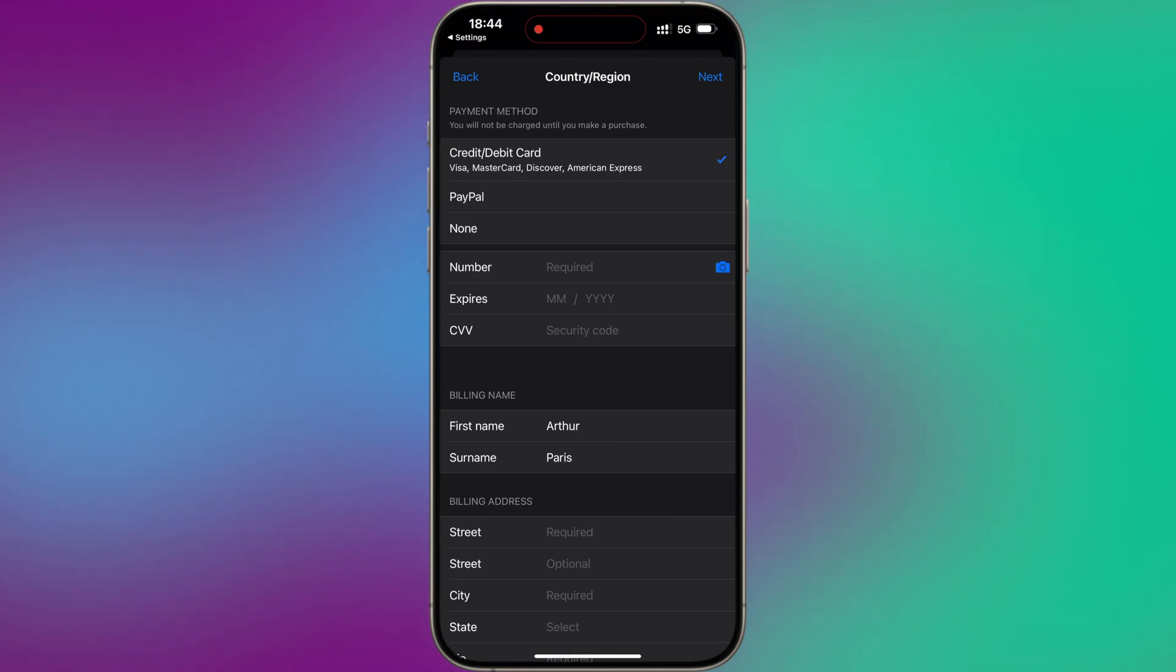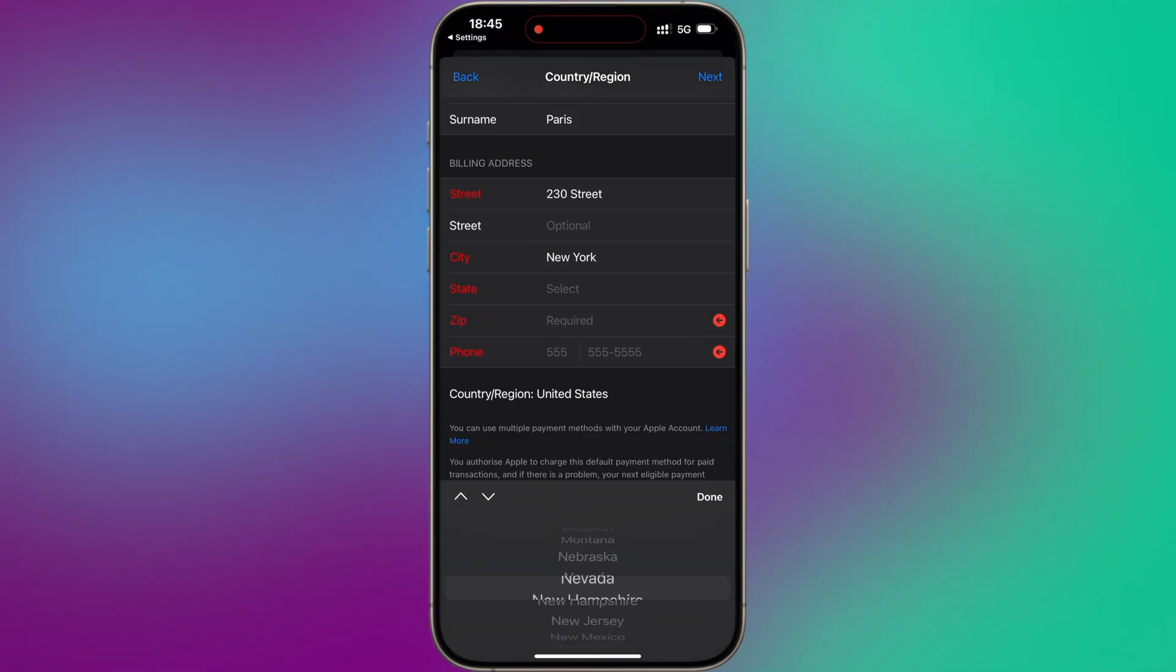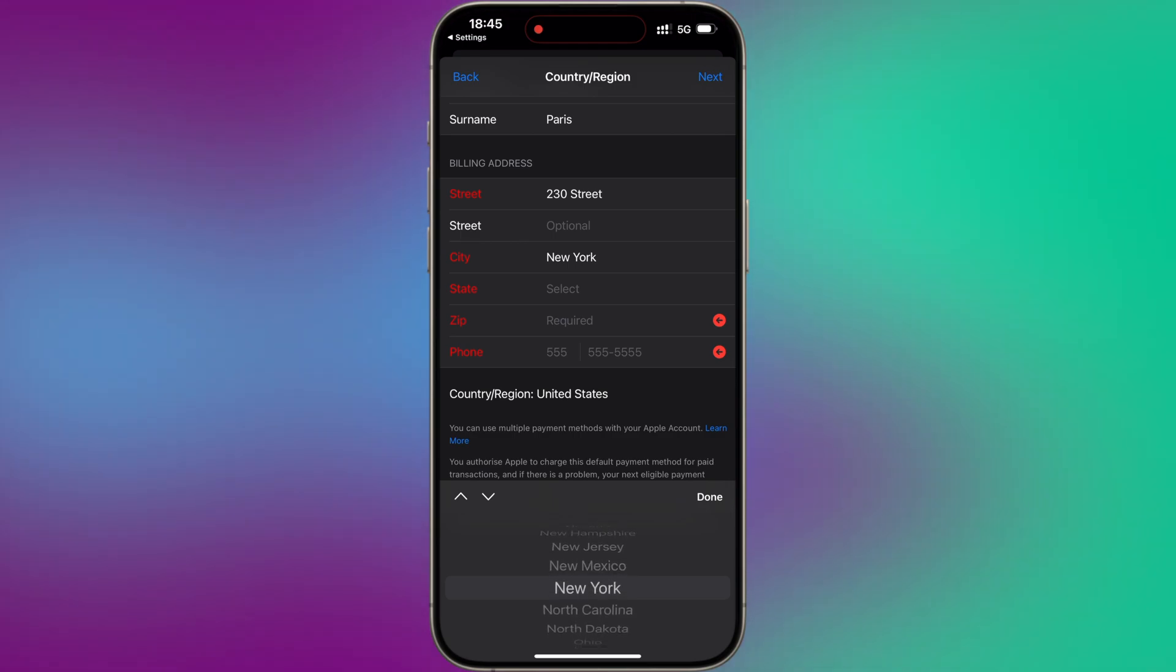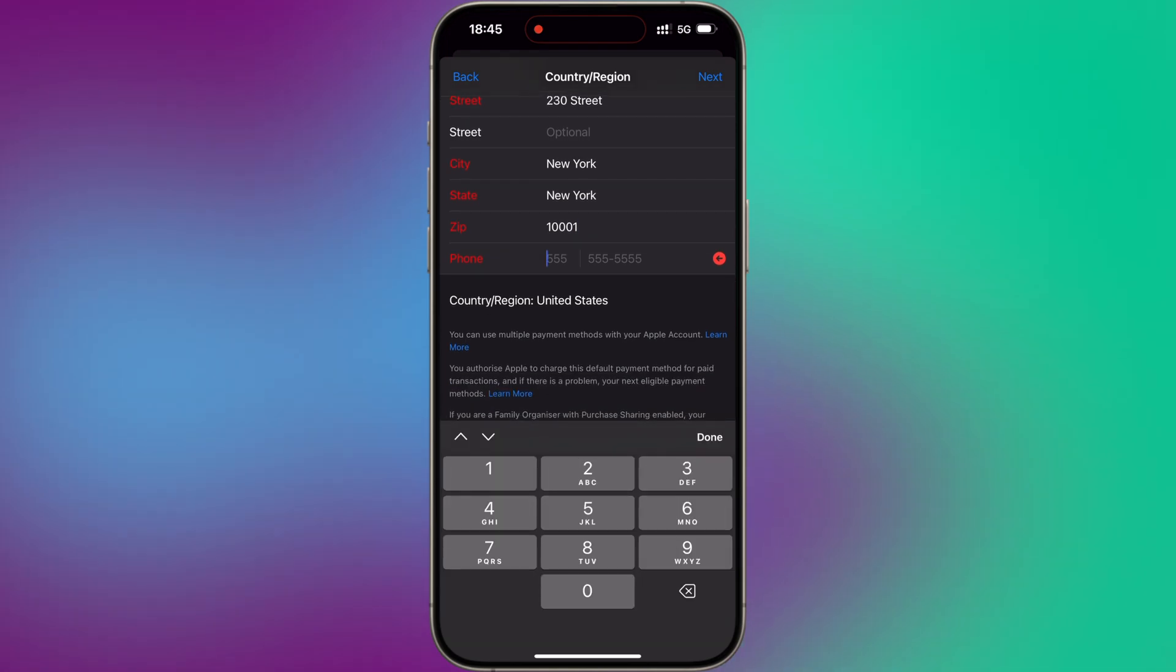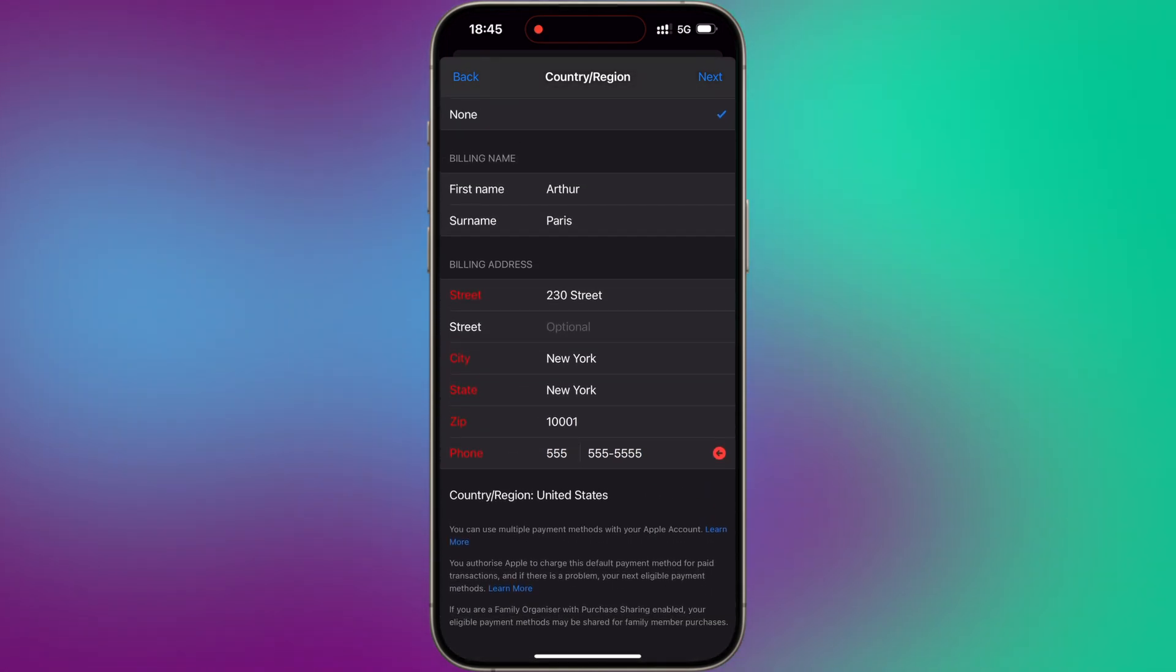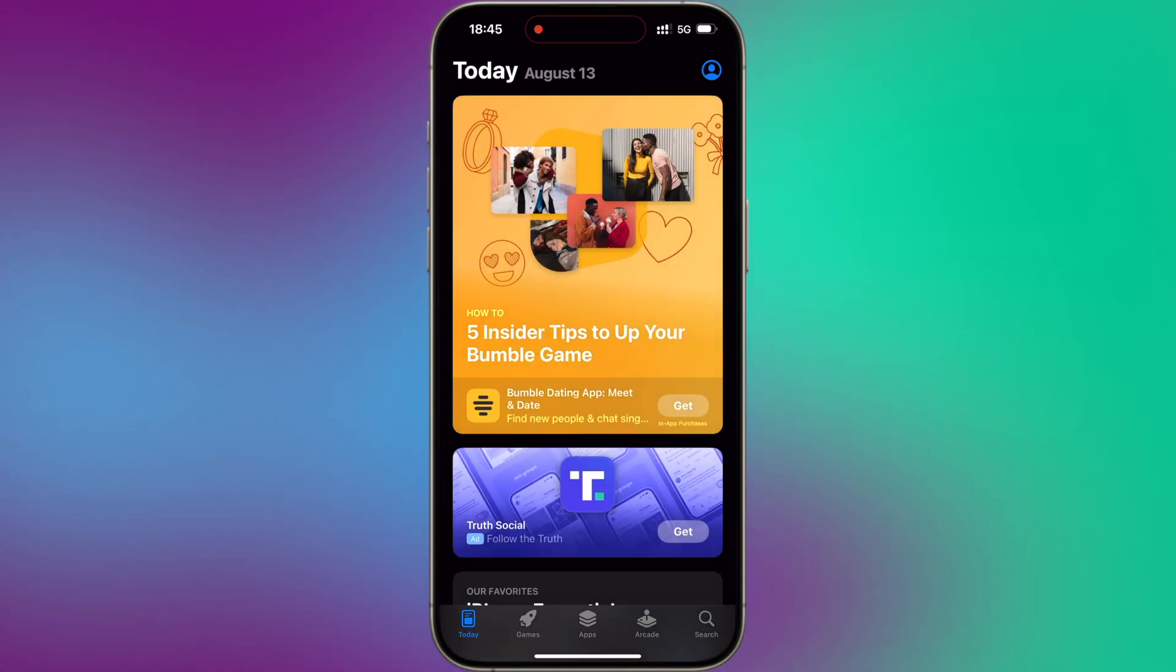This process is very simple. After that, you will have to put your American address. Don't worry, you can put some random information like for example 230 Street, New York, 1001, like a random phone number, doesn't matter. Then tap on Next. Please be patient and wait a couple of seconds. And voila, you've just changed your Apple ID country.